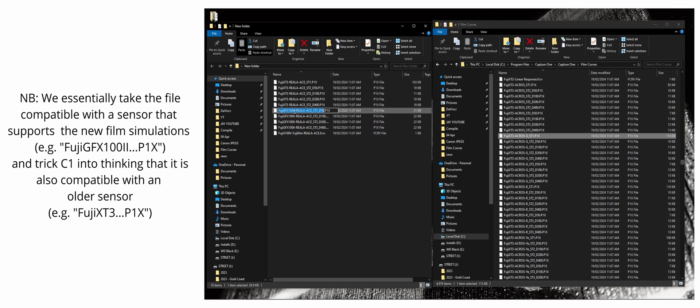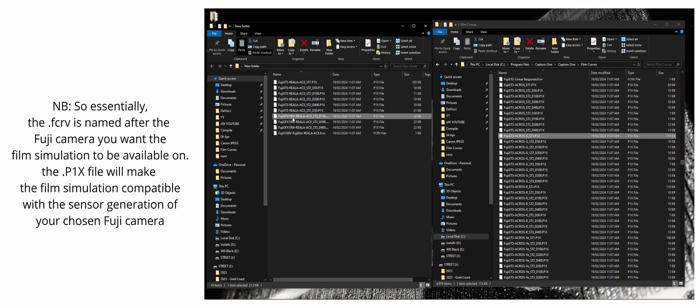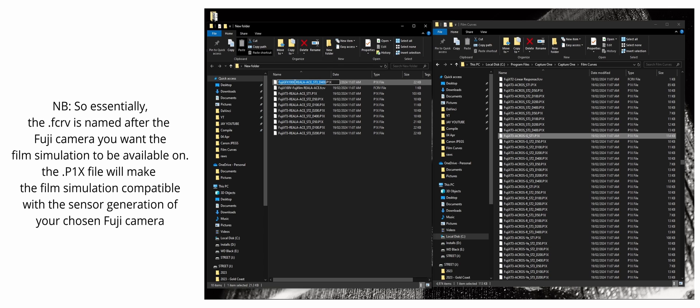So what we're going to do is we're going to replace all the GFX-100 II naming to the Fuji X-T3. And that way, when we load up Capture One and we select the Fujifilm X100V, it'll detect the sensor, which is the Fuji X-T3 X-Trans 4 sensor, and it's going to apply it to the Fujifilm X100V. So that's basically it.